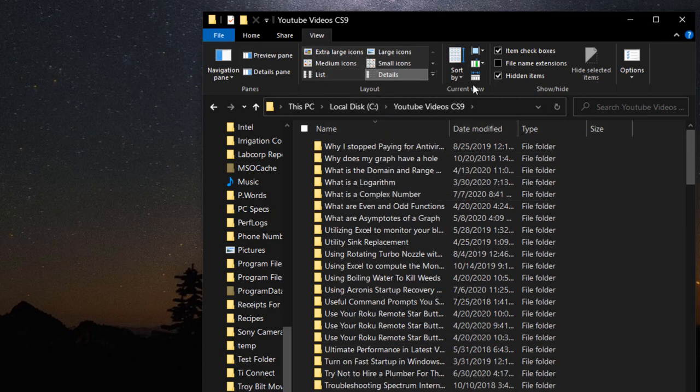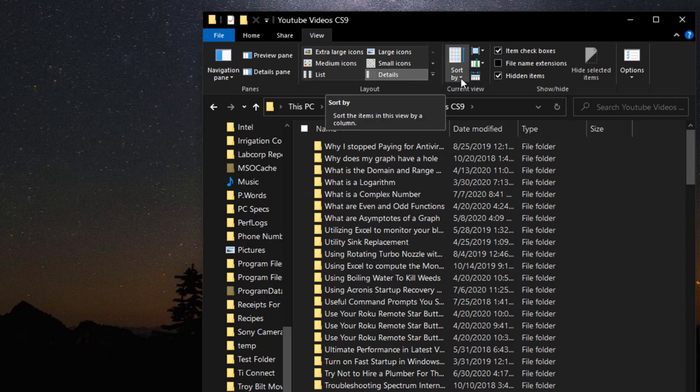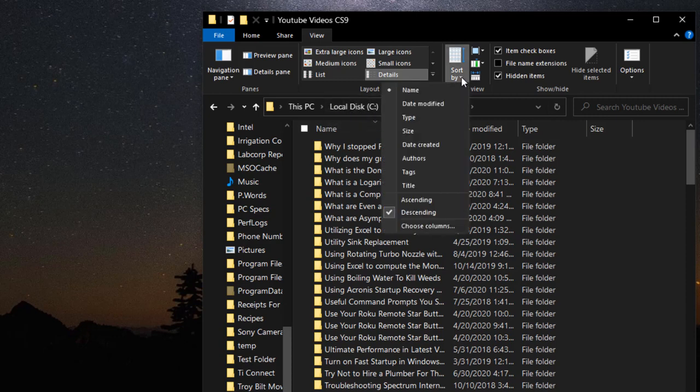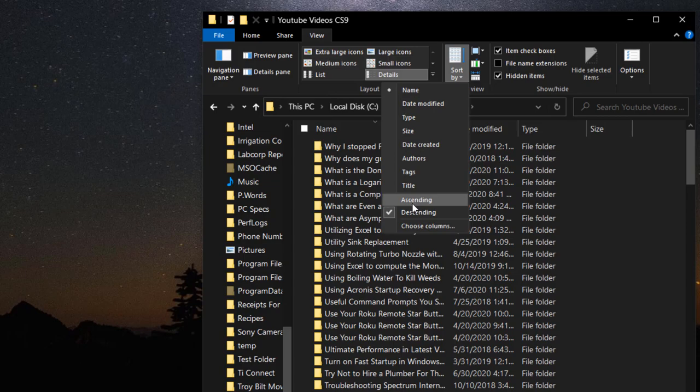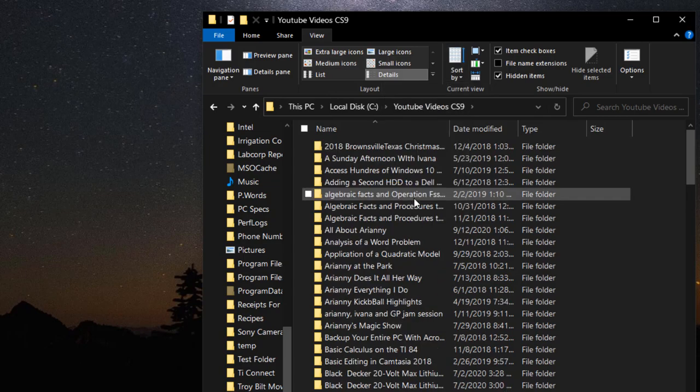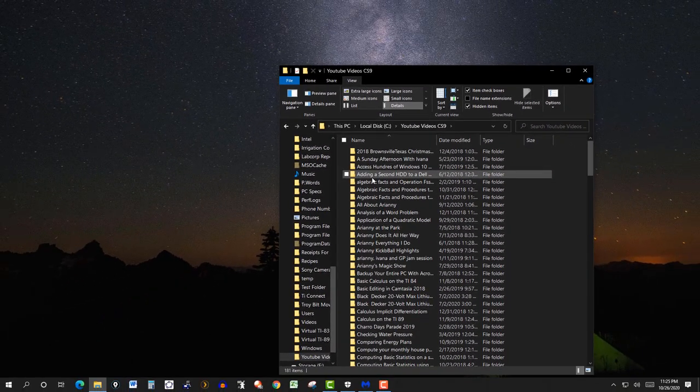So again, I would have it in view in this one, so sort by. So click on this, and again, alphabetical order, I'll just put it in ascending order. And there you have it.